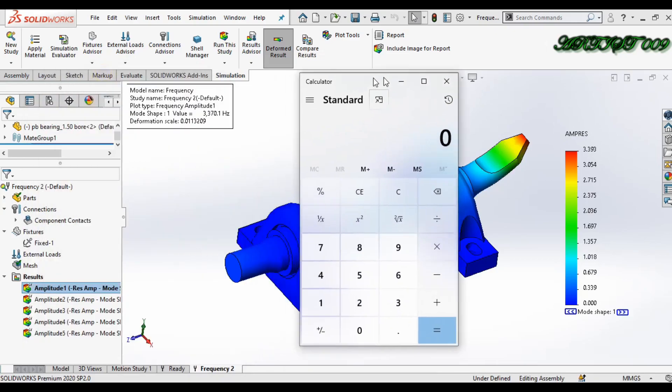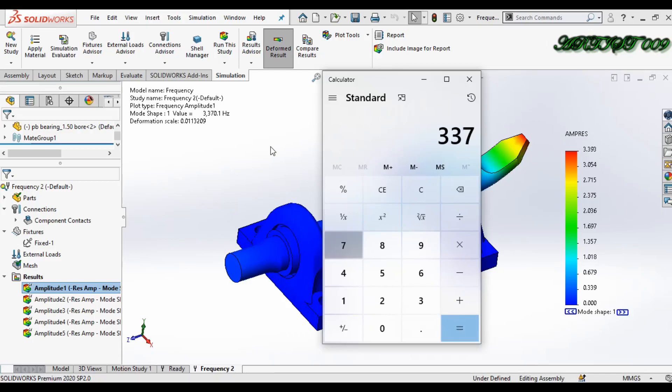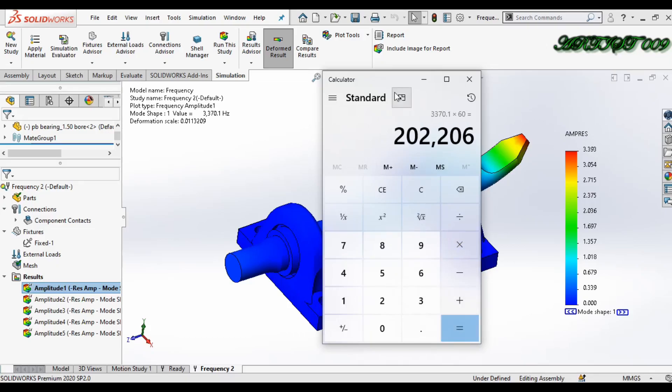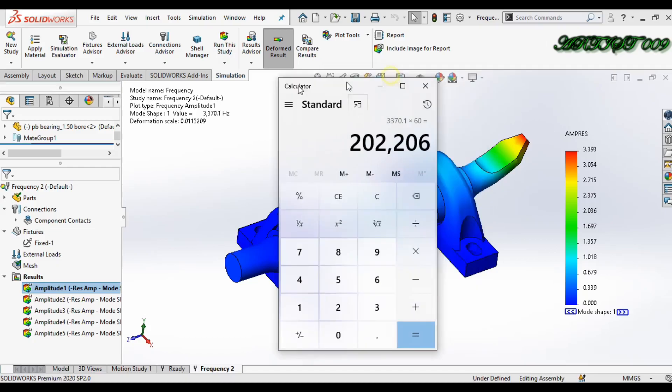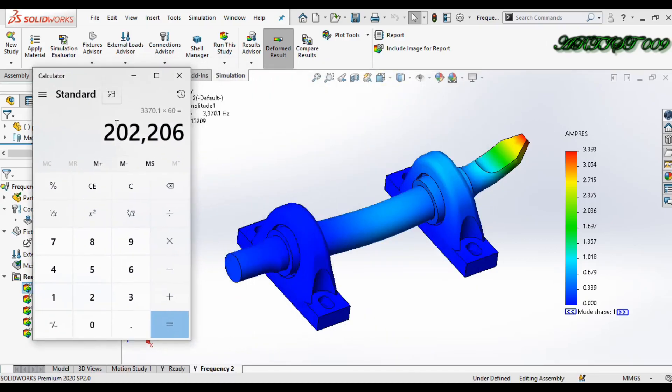So this is my minimum RPM, 3370.1, and multiply by 60. So this is my minimum RPM. When I rotate this shaft into 202,206 RPM, the behavior of this shaft—